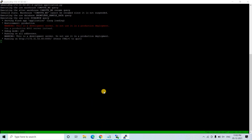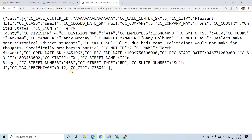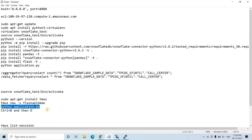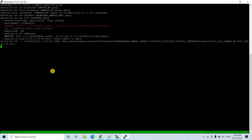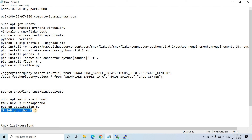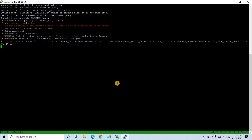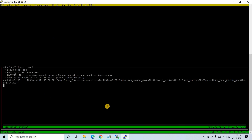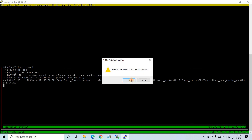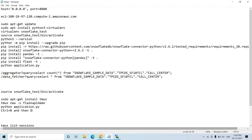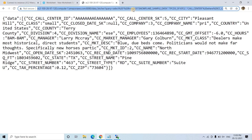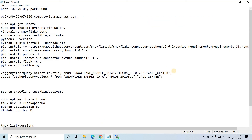Inside the tmux session I run python application.py and the app starts again. The API responds correctly. Now to detach from the tmux session without stopping it, press Ctrl+B together, then press D alone (do not hold Ctrl). After detaching I am back at the normal shell, and I close the PuTTY session.